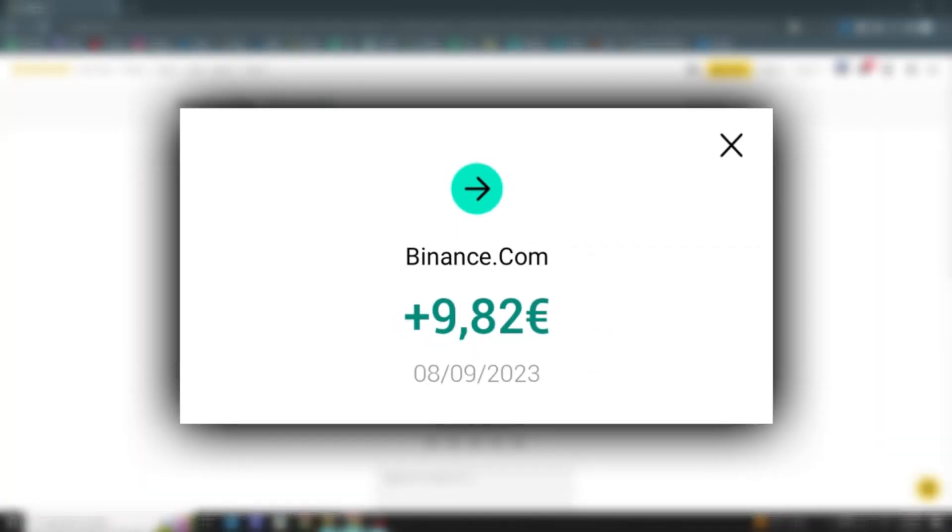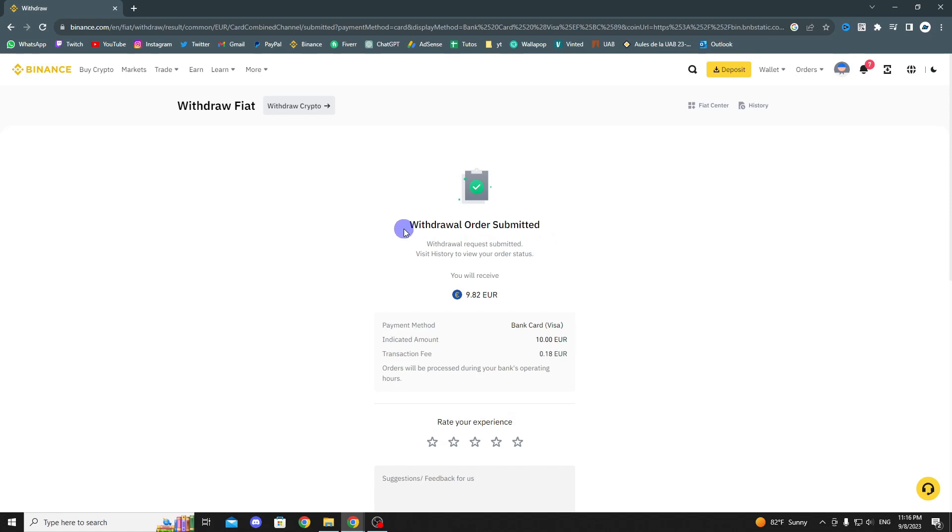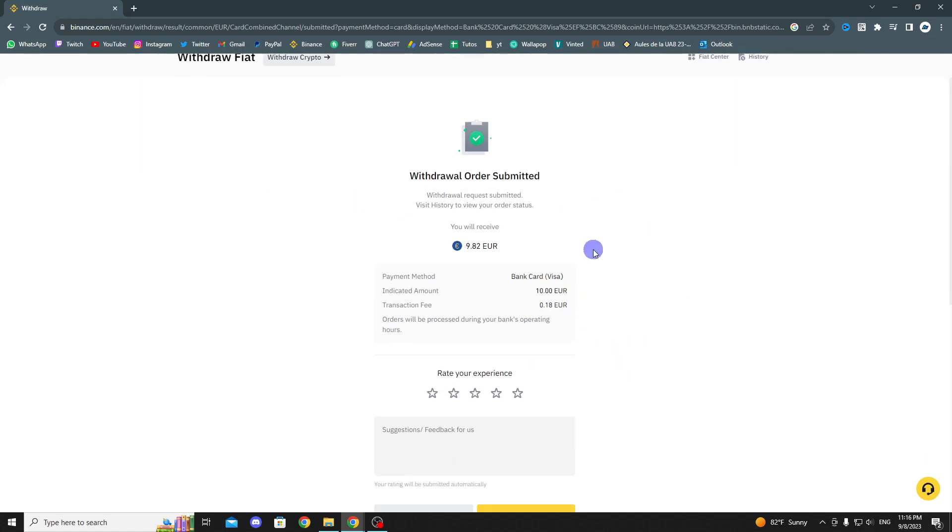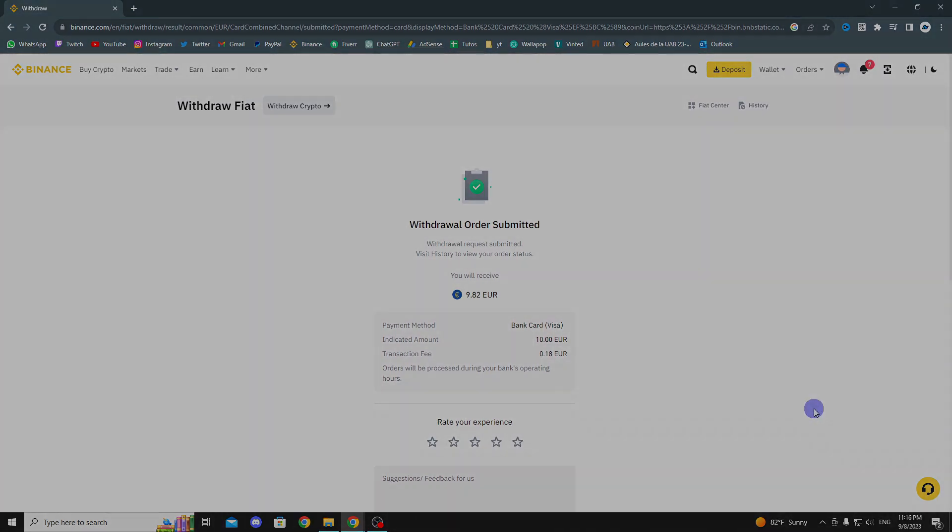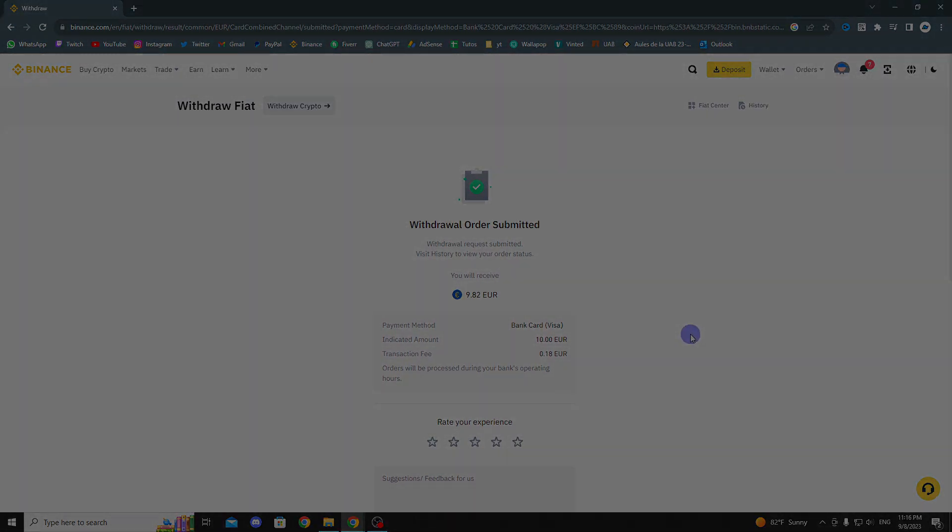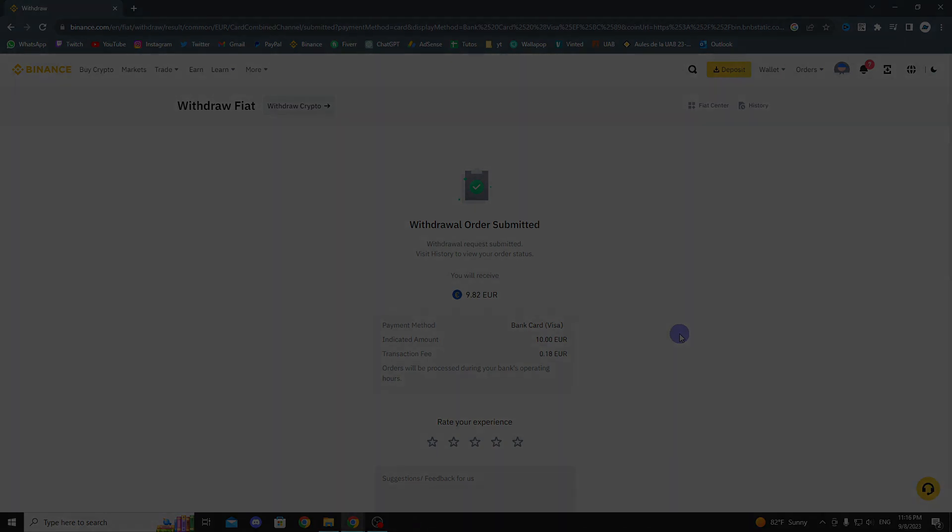As you can see in this image, the money arrived instantly. That's it, I hope this video has helped you. If it did, don't forget to hit the like button and subscribe. If you still have any problems or questions, let me know in the comments section, and I'll try to help as much as I can.